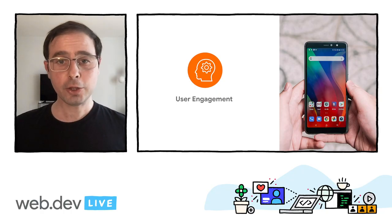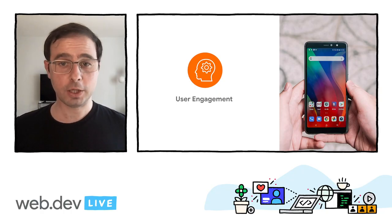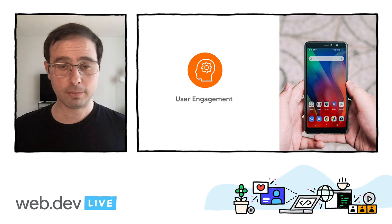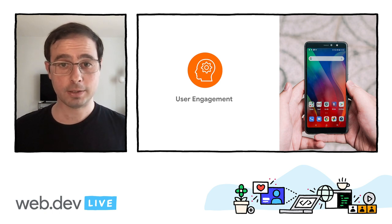Hi, I'm Demian, a web ecosystem consultant at Google. In this talk, you will learn how to define an install strategy across all your mobile experiences. Letting your users install your app is one of the best ways to keep them engaged. Today, you can achieve that in different ways.